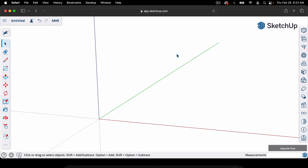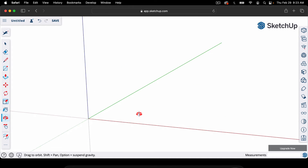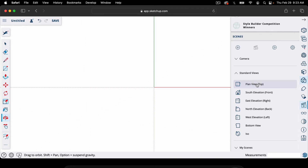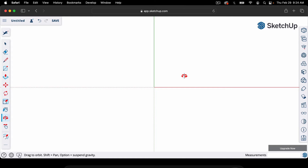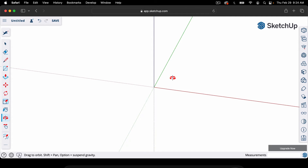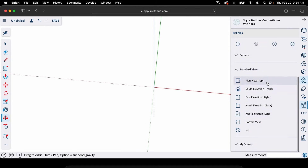The next thing we need to do is get a top-down view so that we're not in this three-dimensional space, because we're just making a floor plan, which is a two-dimensional drawing. You could hit O on your keyboard for the Orbit tool and try to get a vertical top-down view, but it wouldn't be perfect. The best way is to go over here to Scenes — this little icon — then go to Standard Views and select Plan View Top. That gives us a perfect top-down view.